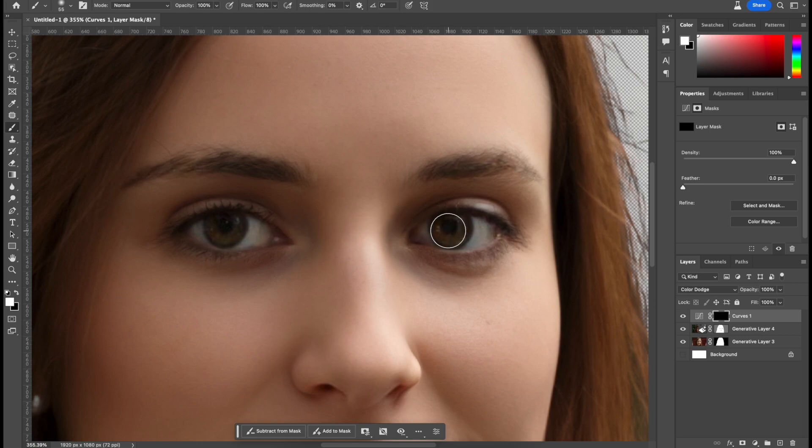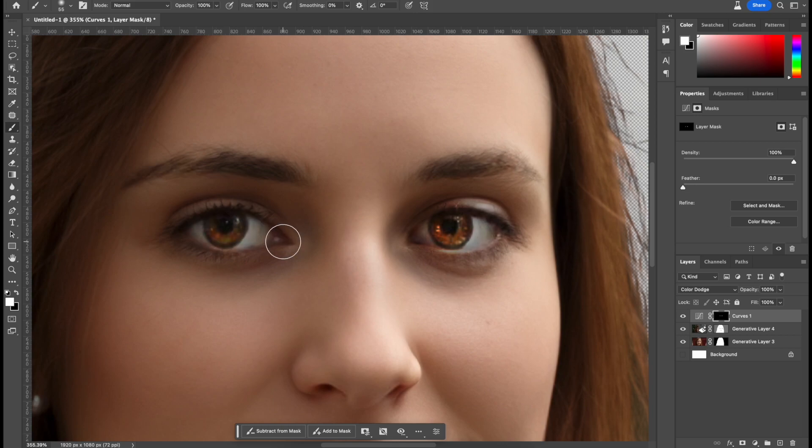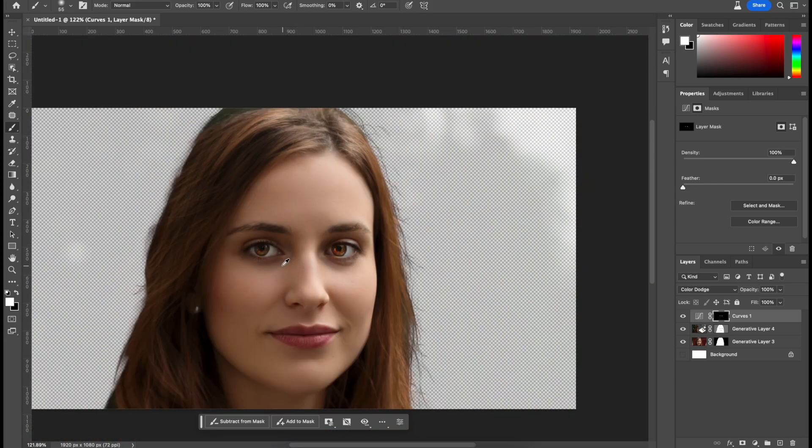And now when I press the brush tool, it'll be exposed right there. And then same thing on the other side. And there it is.